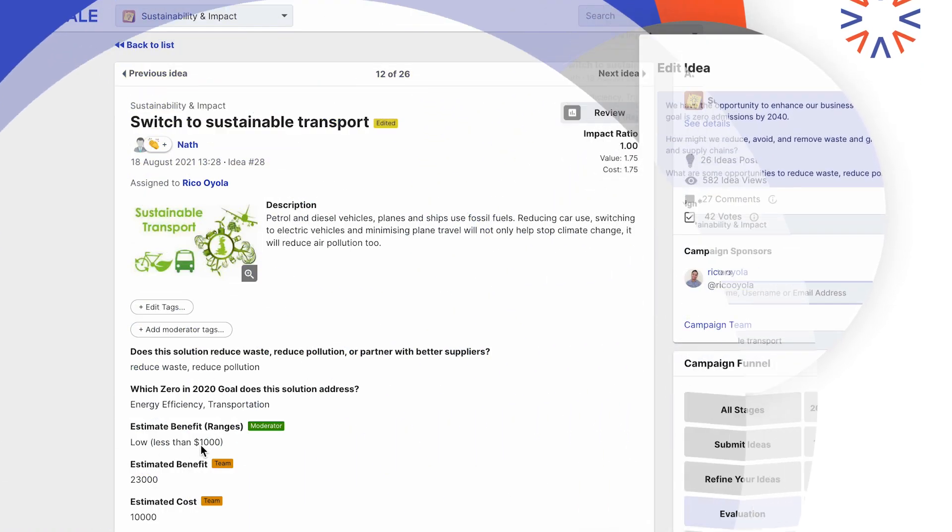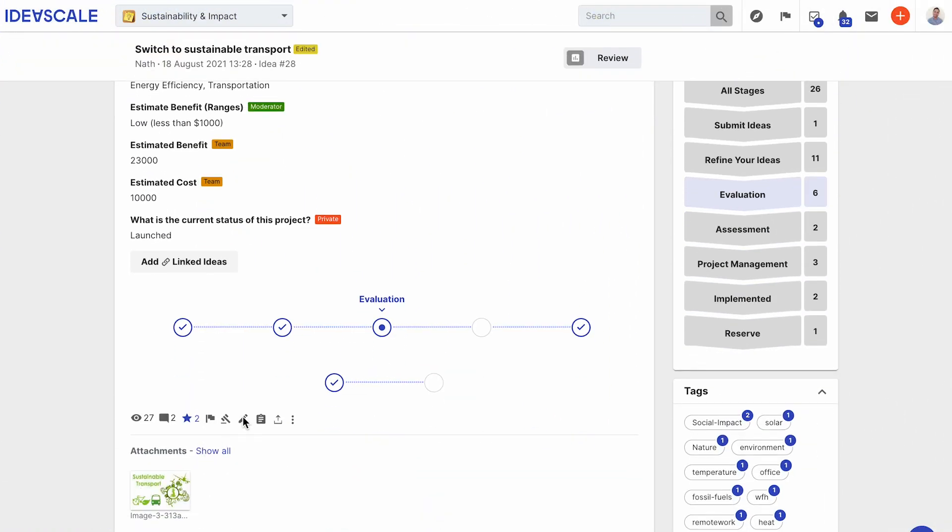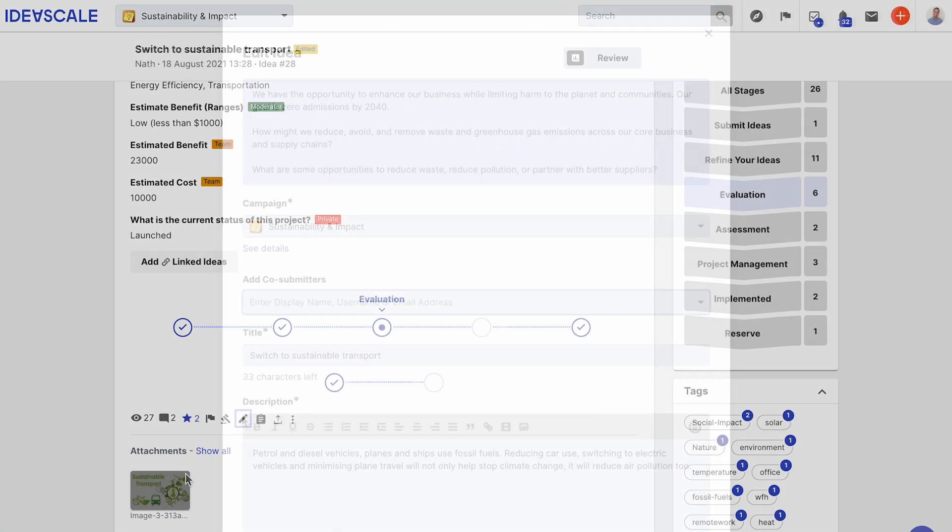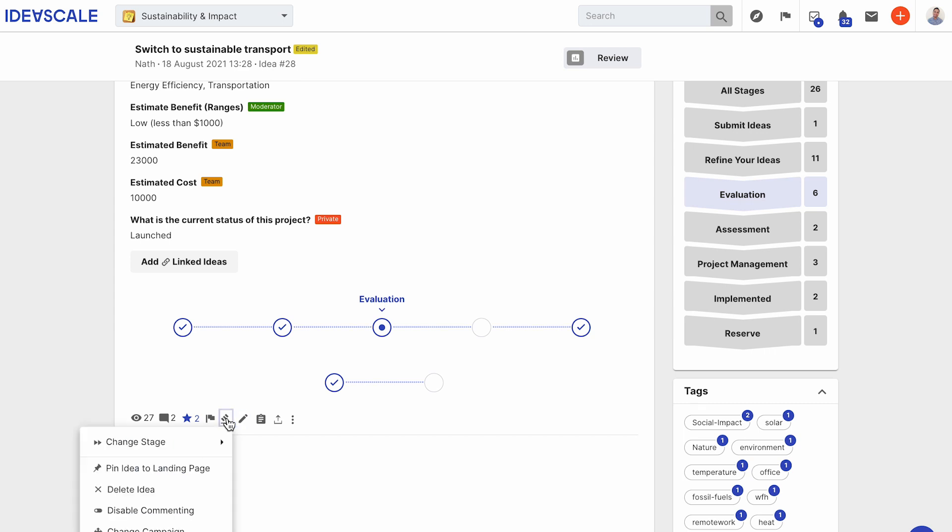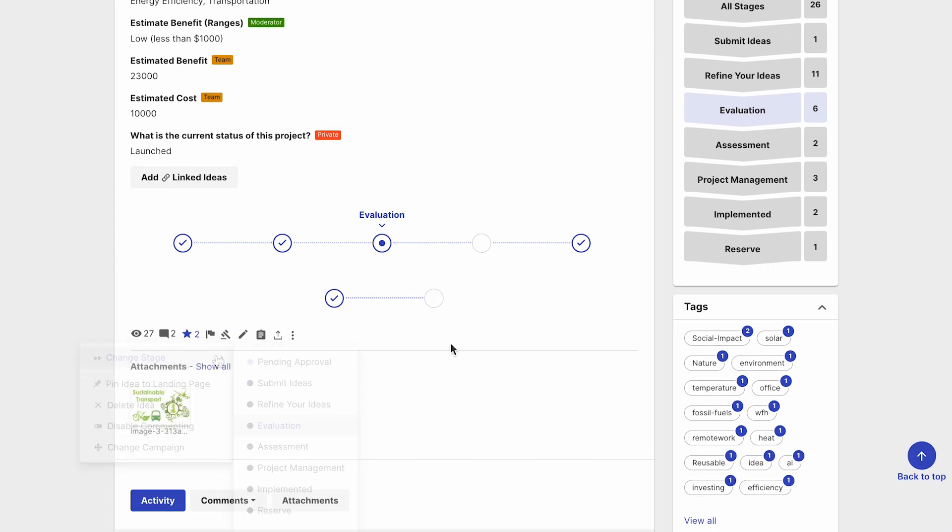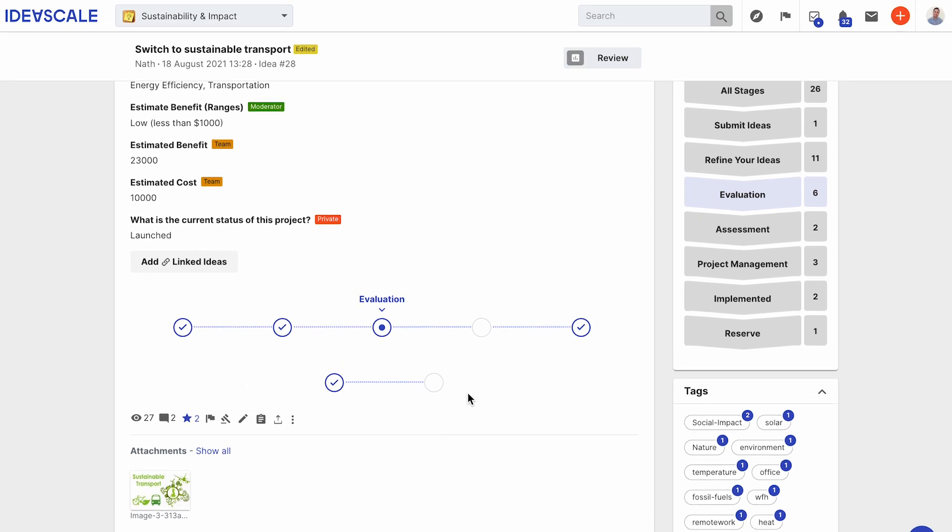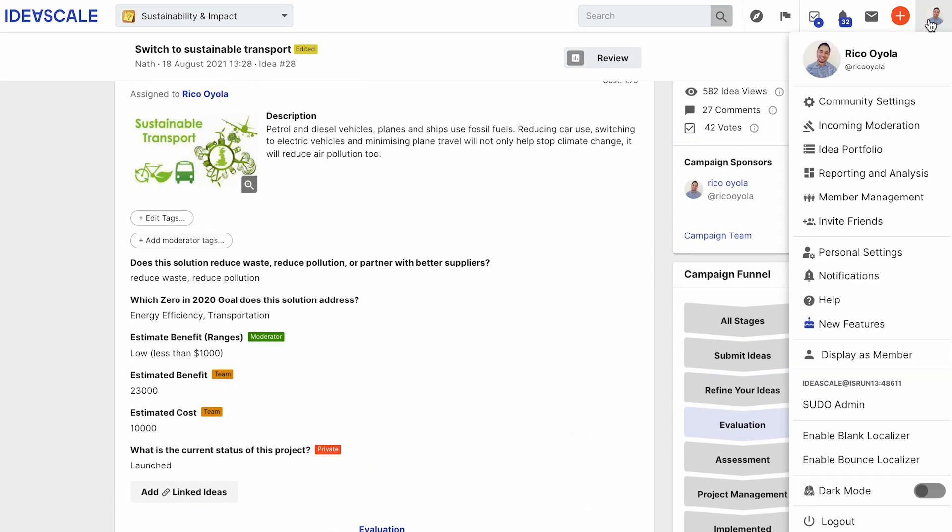Idea owners now have the ability to edit their ideas by clicking on the pencil icon. Idea owners can also moderate the idea within the stages they've been assigned to by clicking on the gavel. Idea owners can view all ideas they have been assigned to by going to their profile page.